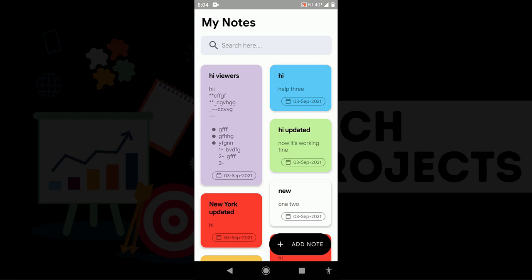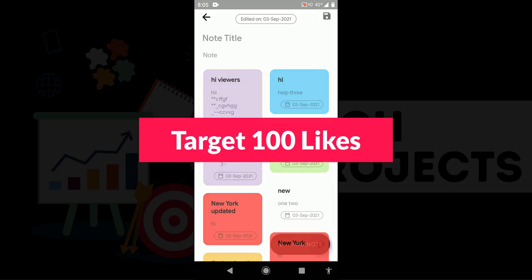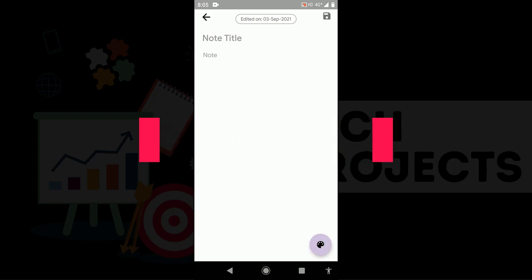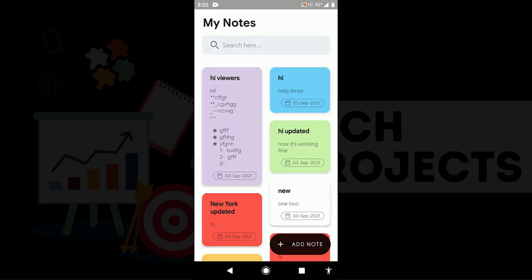One more thing I want to say, this is a single activity application. All work is done with the help of fragments. You can see if I click on add note, it contains a really cool animation to move to the new fragment. If I go back, it again contains the animation.